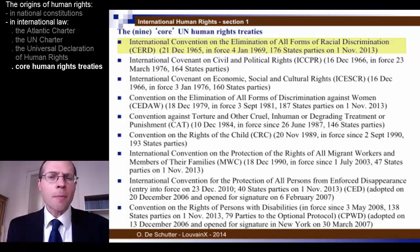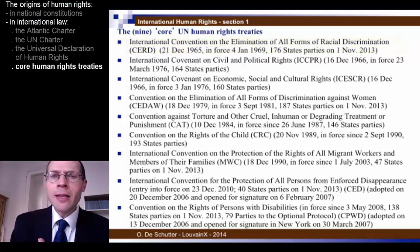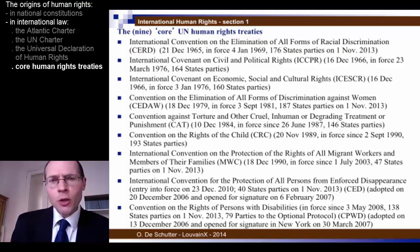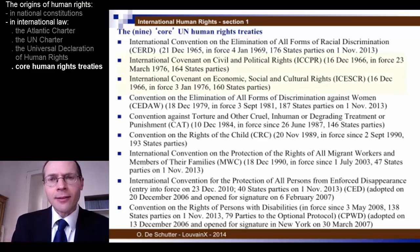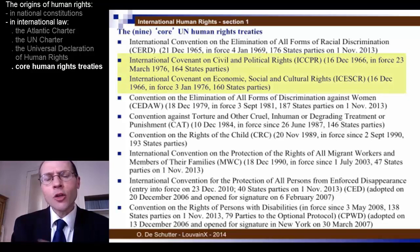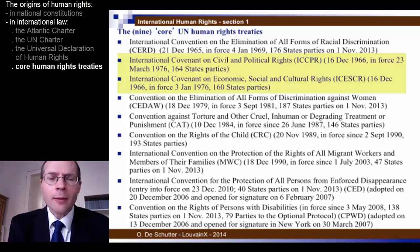The instruments that were really the immediate continuation of the Universal Declaration of Human Rights were two covenants adopted finally on the 16th of December 1966: the International Covenant on Civil and Political Rights and the International Covenant on Economic, Social and Cultural Rights.